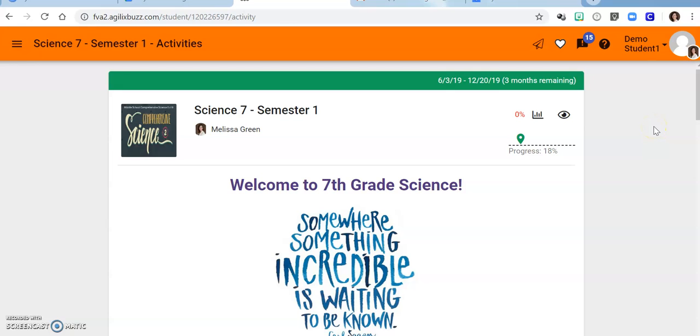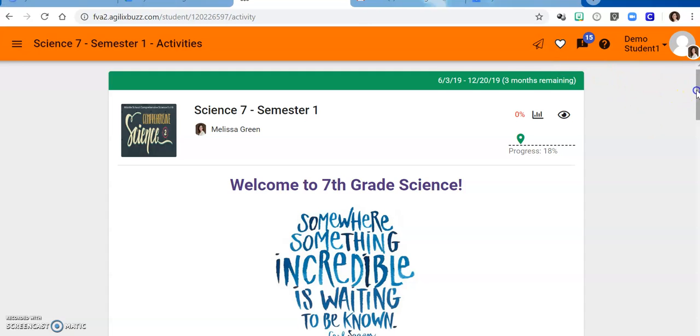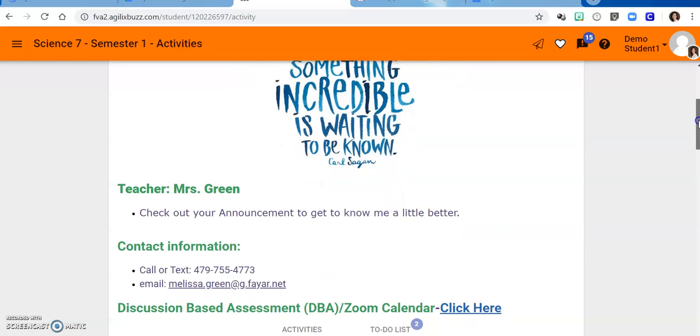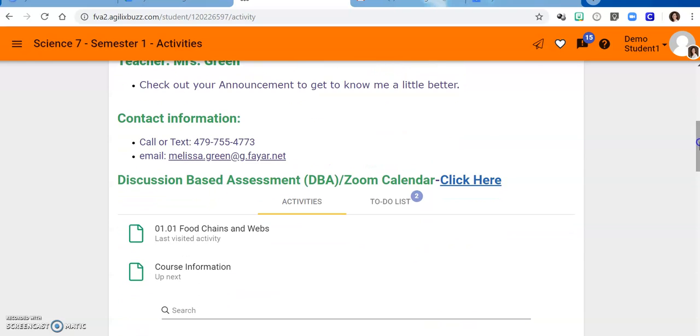Hi 7th graders, welcome to science. I'm Mrs. Green, your science teacher. To get to know me a little bit better, be sure to check your announcements section. If you need to contact me, you can find that information on the landing page of this course.